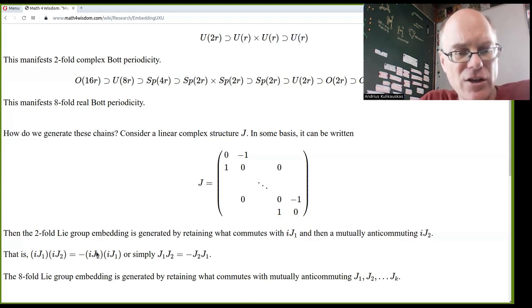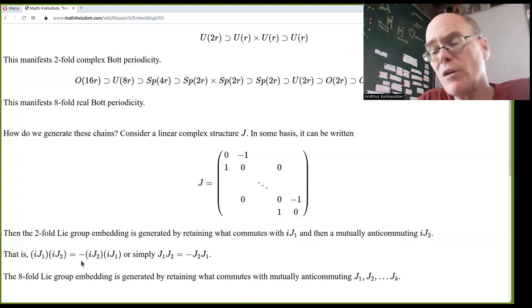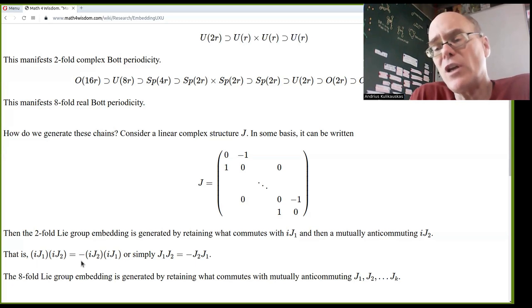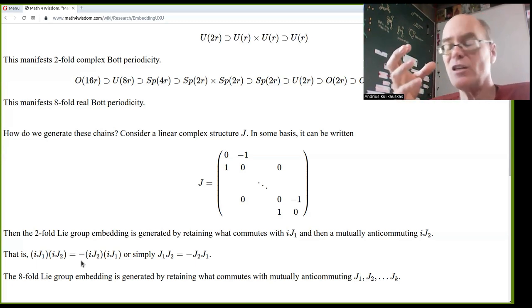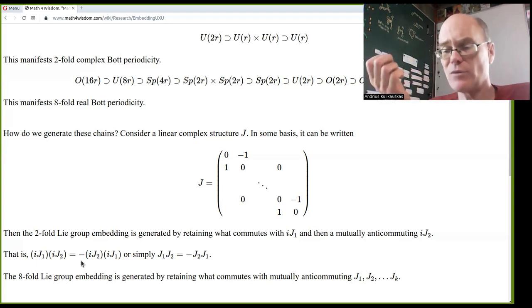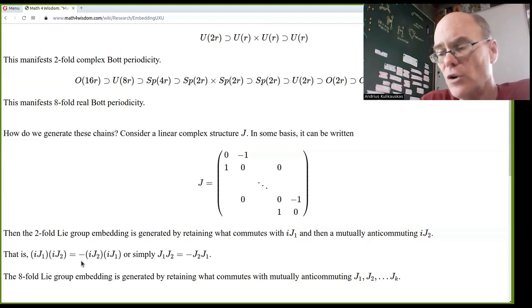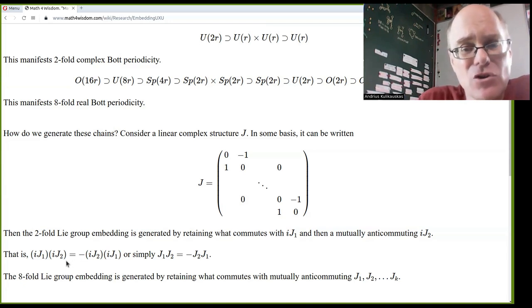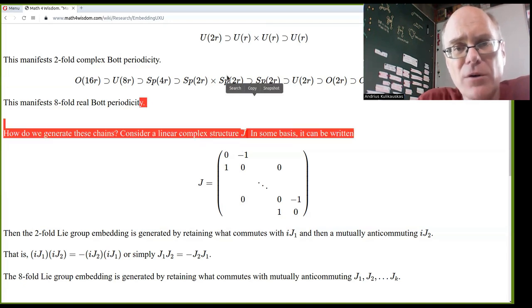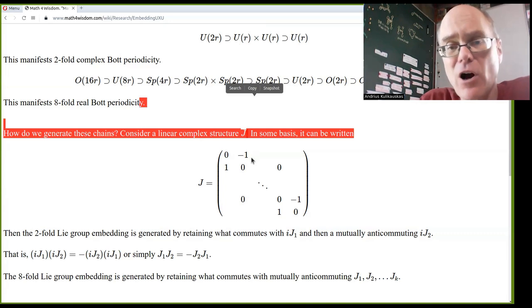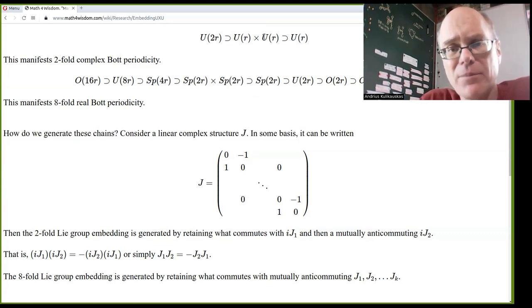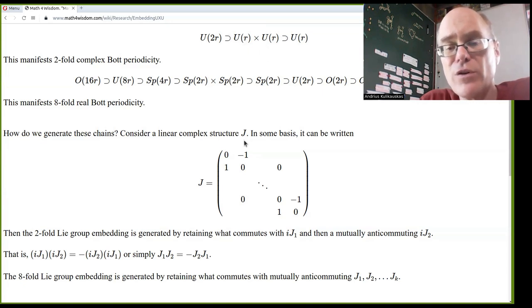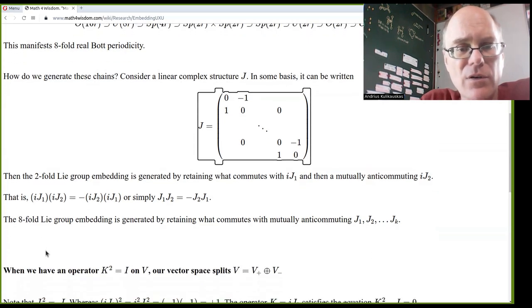Commute means you can write IJ₁ · IJ₂ equals IJ₂ · IJ₁, whereas anti-commute means IJ₁ · IJ₂ equals negative IJ₂ · IJ₁. Numbers commute — five times seven is seven times five. Complex numbers commute, but once you get to the quaternions, I times J is not equal to J times I — it equals negative J times I. That's anti-commuting. So you can commute, you can anti-commute, or things can be more complicated.